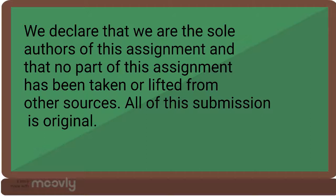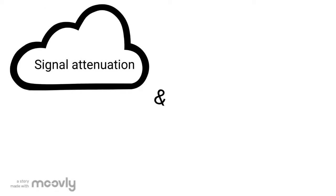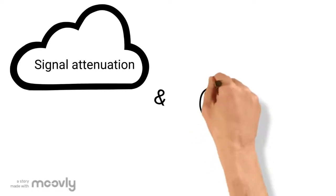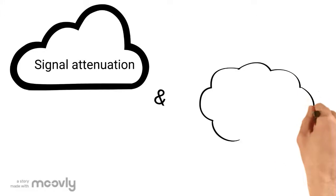It is not lifted from other sources. This presentation is about signal attenuation and its causes.